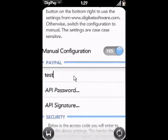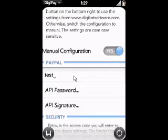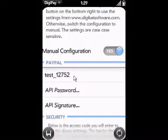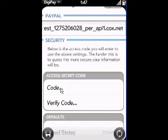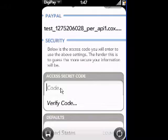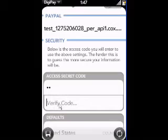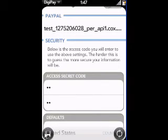You will make sure and enter your API user ID, password, and signature. At this point, scroll down on your phone just a little bit and you'll see a security code setting. This is a secret access code that only you will know — make sure it is secure. This is in case your phone gets lost or stolen so that nobody would have access to your PayPal account. Make sure to put it in twice so that the system knows you entered it correctly.